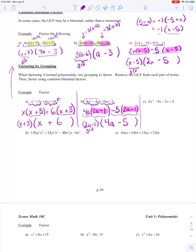For this third one, I've got 6x squared minus 9x minus 2x plus 3. I'm going to group together the first two and the second two and see if that gets us somewhere. For 6x squared minus 9x, do they have a greatest common factor? Well, 6 and 9 are both divisible by 3, and x squared and x are both divisible by x. So 3x is my greatest common factor. 6x squared divided by 3x gives me 2x, and minus 9x divided by 3x gives me minus 3.